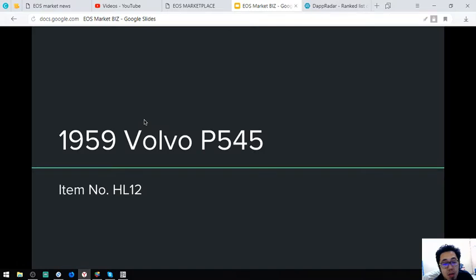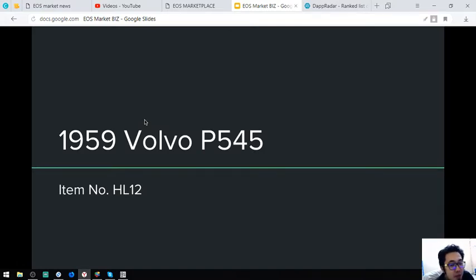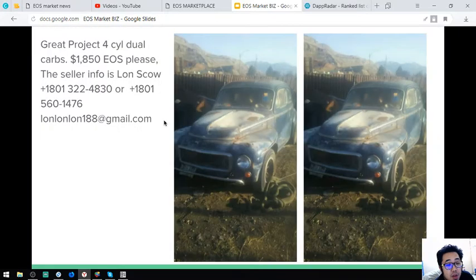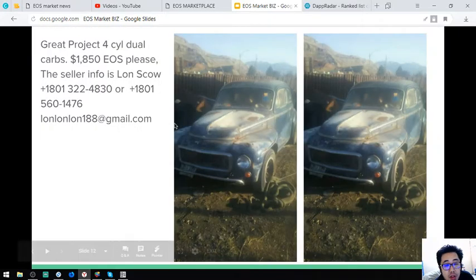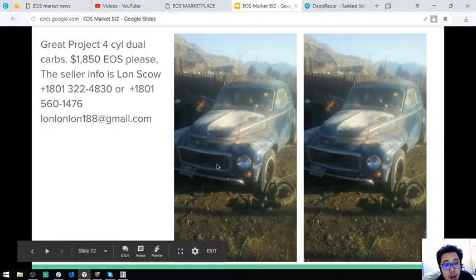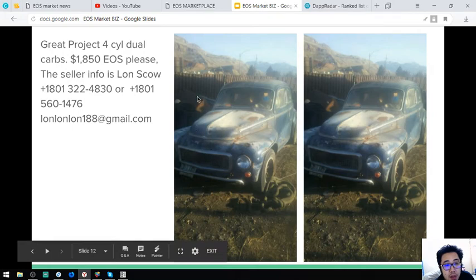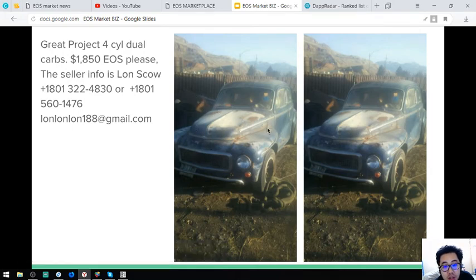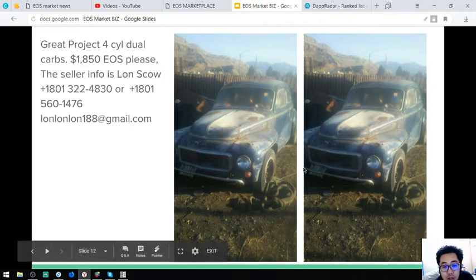The next is a 1959 Volvo P545. The item number is HL12. So this is the car. It costs $1,850.